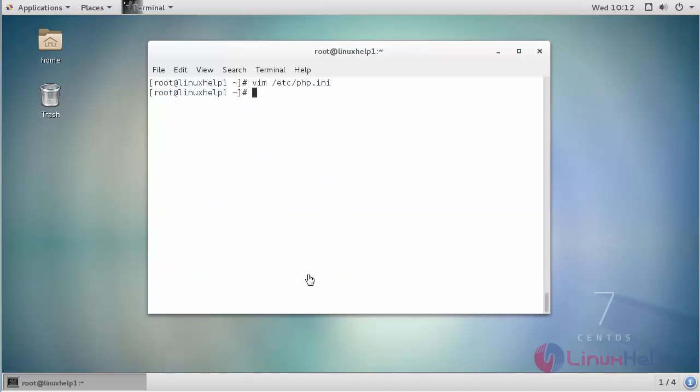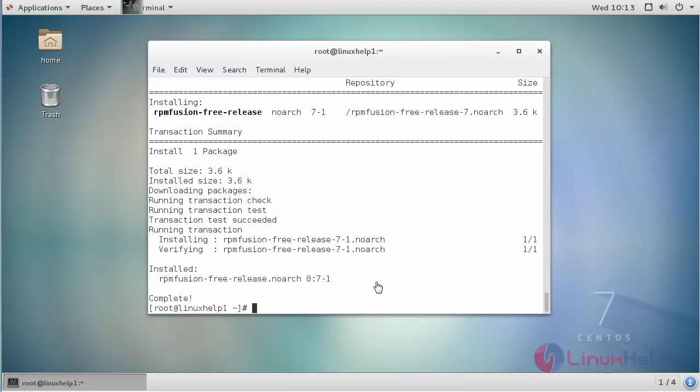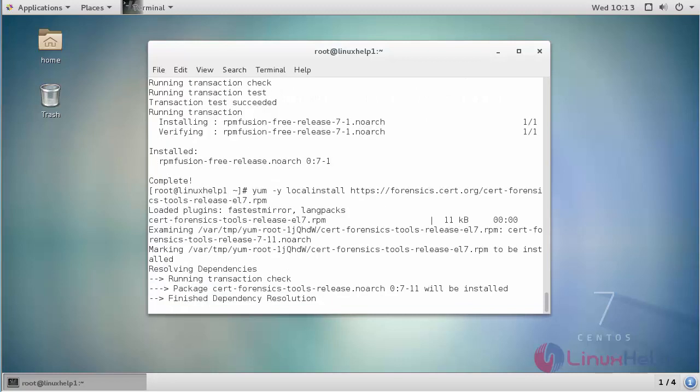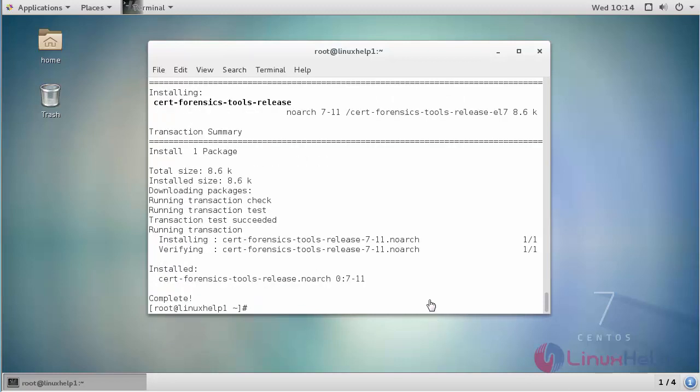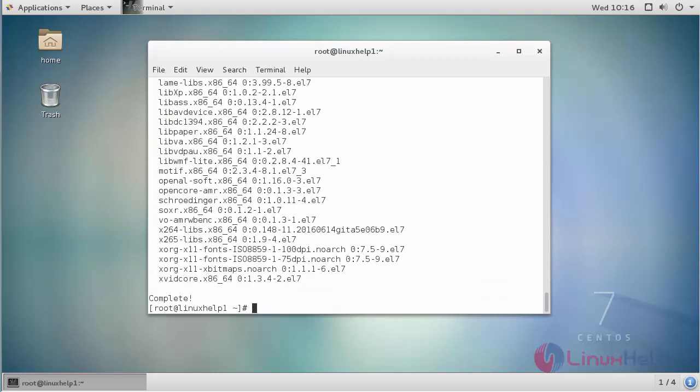For ResourceSpace to work, you need to install antiword, ffmpeg, perl, ImageMagick, and xpdf packages. Install all dependencies and the required packages. Next, go to the official website of ResourceSpace and download the ResourceSpace zip file by copying the link.